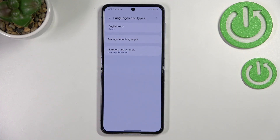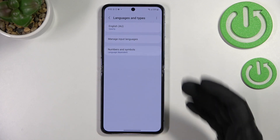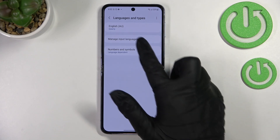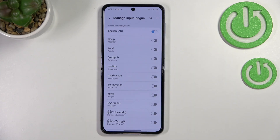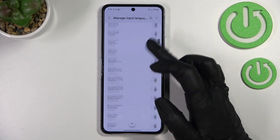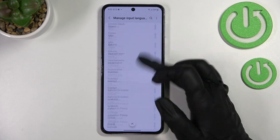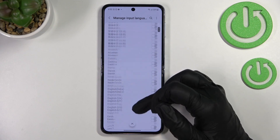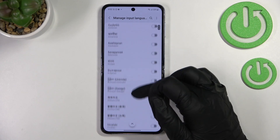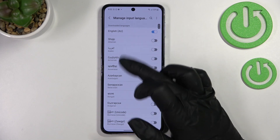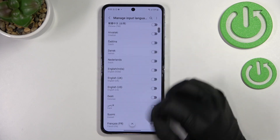Now let's tap on 'Languages and Types.' As you can see, we've got the list of all previously added languages — currently only English. From here we need to enter 'Manage Input Languages,' and we'll be taken to the full list of all available languages. In the very first section are the languages which are currently downloaded.